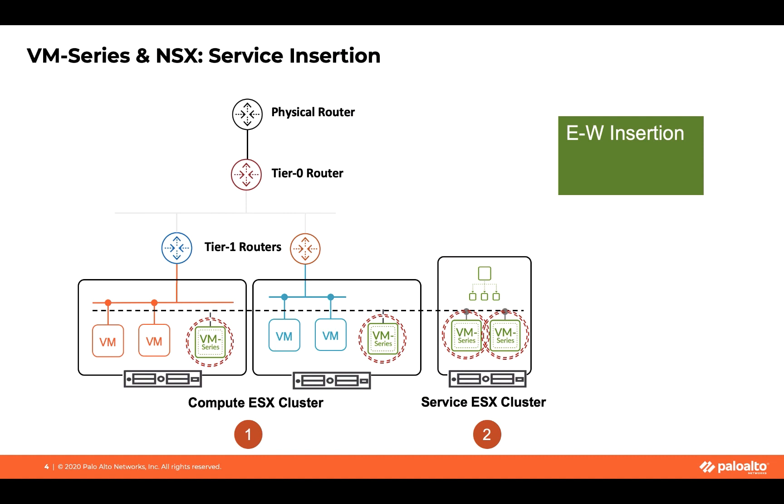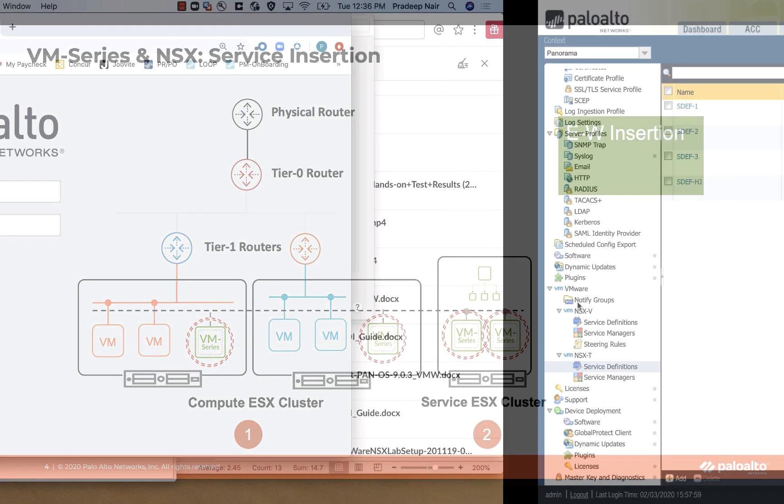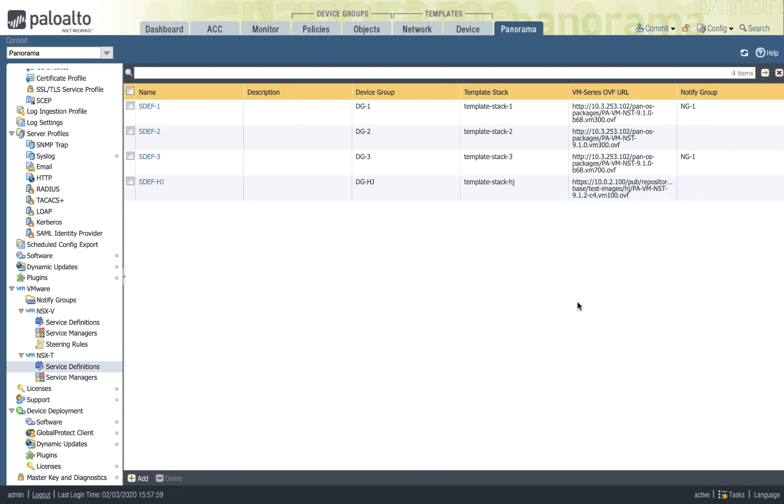That's about north-south integration. Let's look at east-west integration. And with NSX-T, you have two ways to do east-west integration in a standalone cluster mode or on a per-host basis. And the workflow is pretty much the same. I'll call out the differences compared to north-south mode.